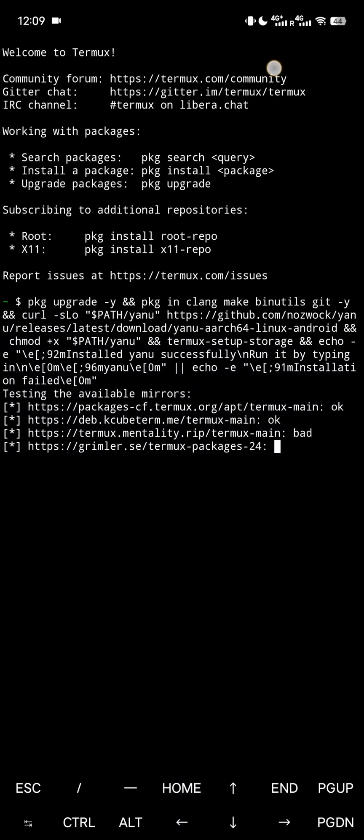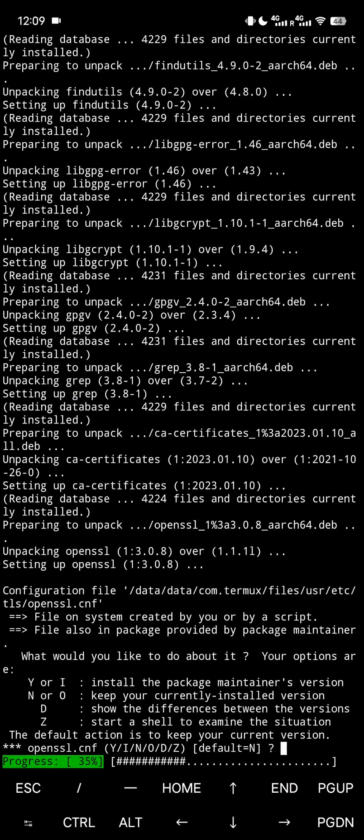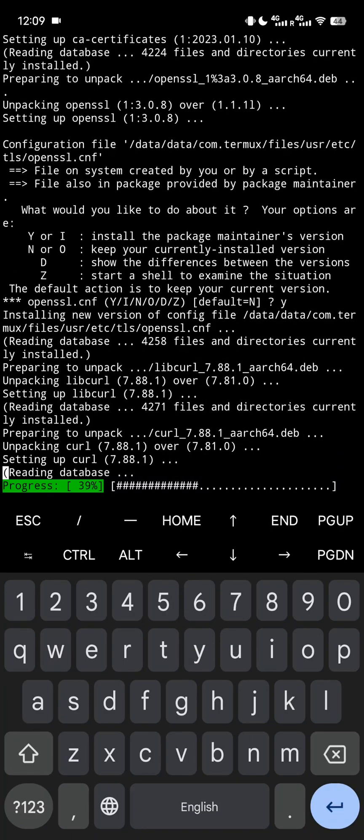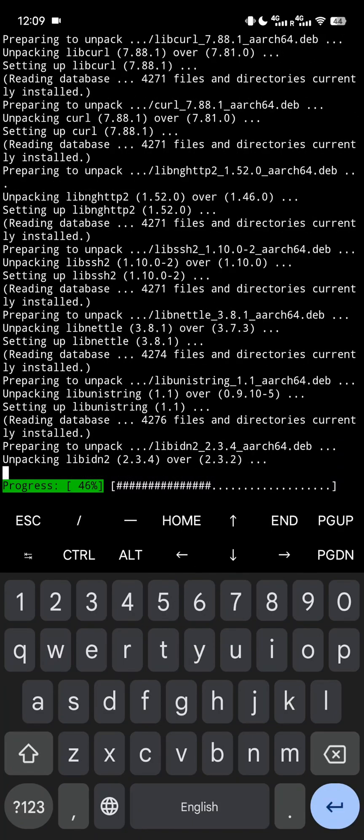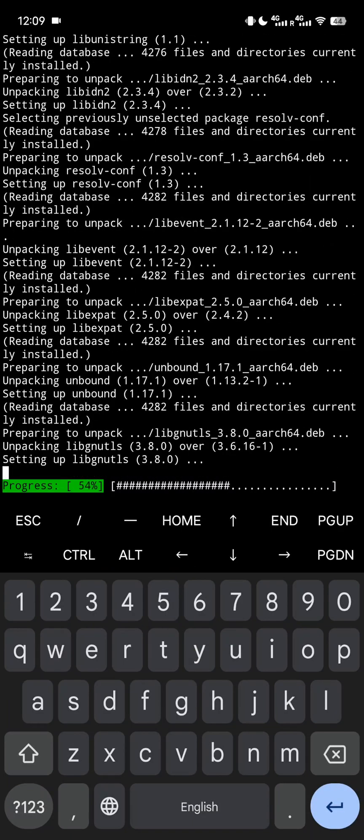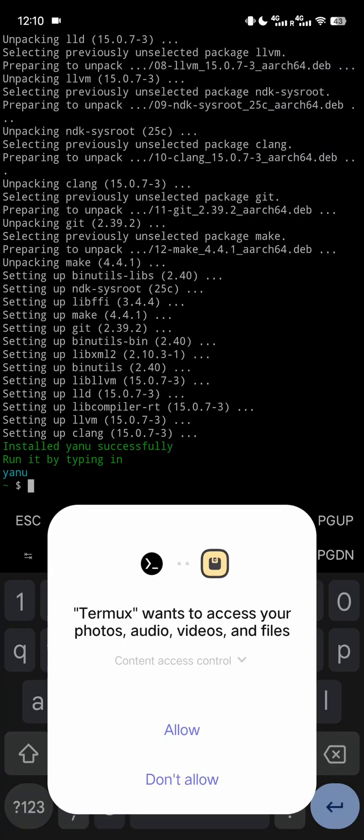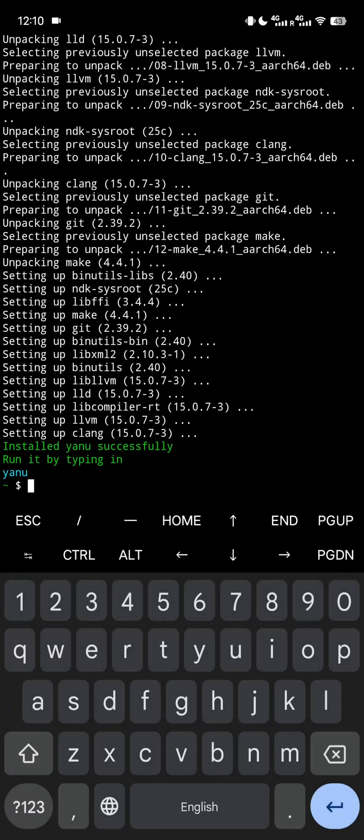When you see this prompt, just type Y for yes. Do it for all of the next prompts too. When you see this prompt, tap allow. It is done.